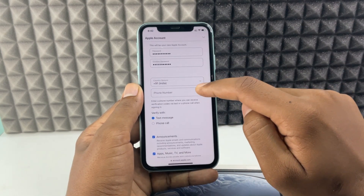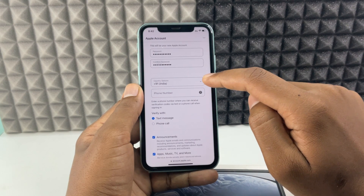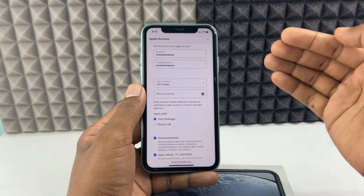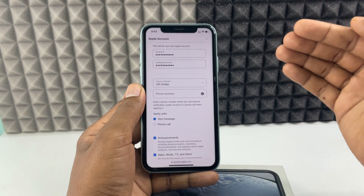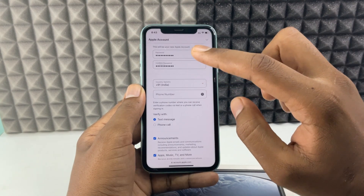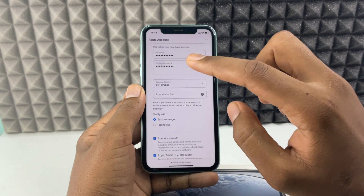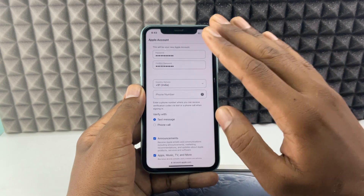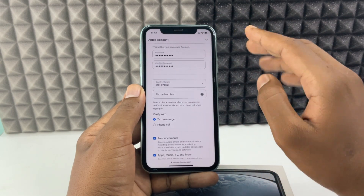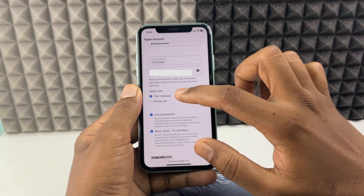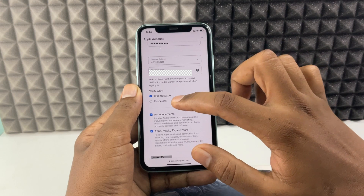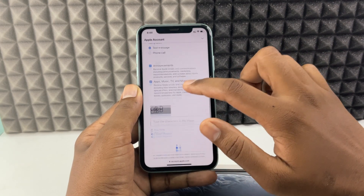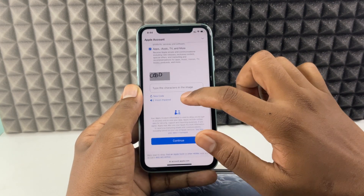Next, enter your phone number. Your phone number can be used for multiple Apple accounts, so you can use your old Apple ID phone number as well — it doesn't matter. Leave the verification method set to text message.